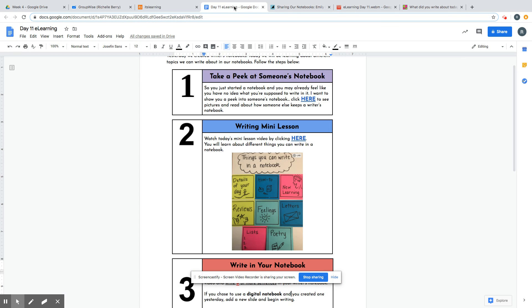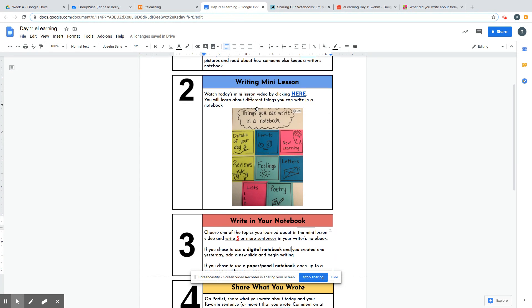Second is a writing mini lesson. You're going to watch a video of me by clicking here, where I'm going to teach you about different things you can write in your notebook. Here is an anchor chart of what I use in my lesson so that you can remember things you can write in your notebook.